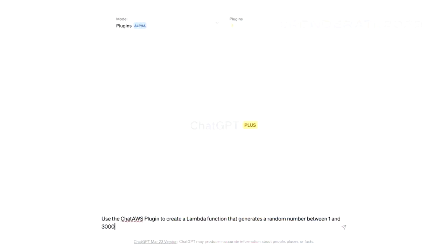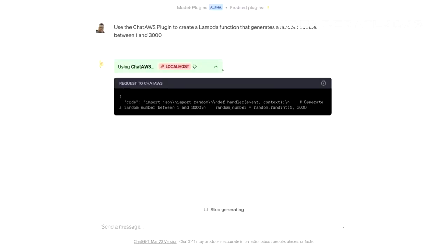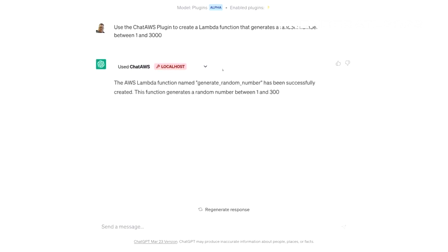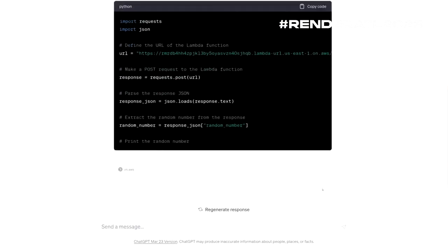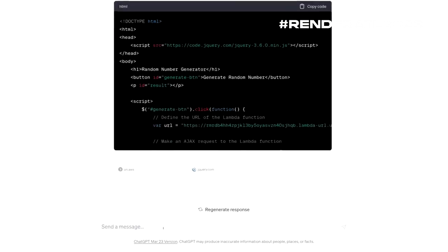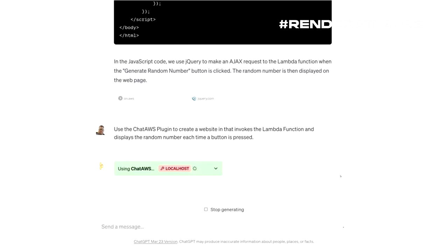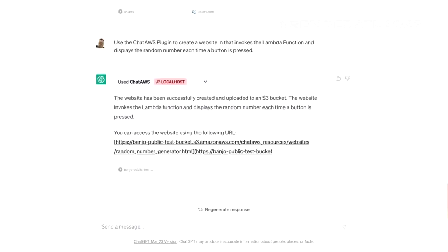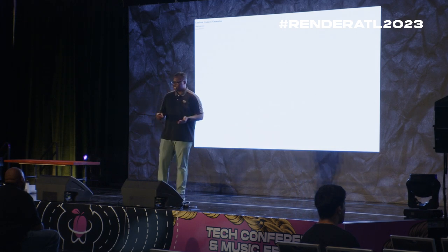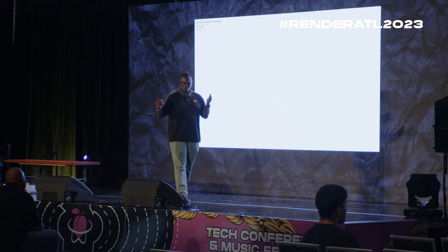Another cool thing I built: I made a ChatGPT plugin called ChatAWS, which allows you to deploy resources into an AWS account all through chat. You don't need to use the CLI or the console. You just say 'use the ChatAWS plugin to generate a Lambda function that generates a random number between 1 and 3,000' — the model writes the code. From there I can say 'I want to make a website that calls my Lambda function,' and the plugin goes ahead, understands that context, creates an index.html file, uploads it to an S3 bucket, and it's live. Generating code and a live website that people can access right away — imagine what people can do if they can build applications all through chat.